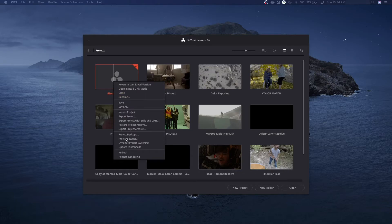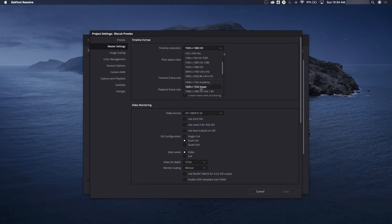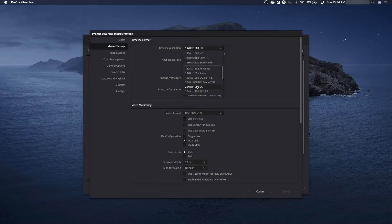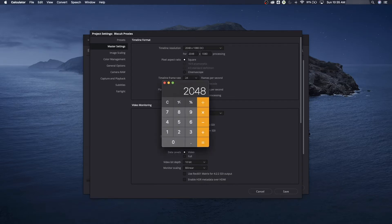I'm going to right-click on the project and go to Project Settings, then Timeline Resolution. We'll set this to the resolution we want to export our proxies to and pull it down to 1.85:1. There's the flattened DCI here. DCI is true 2K — the most common format you see movies in. It's actually a little less than 2K when you see movies in theaters, but cinematographers who want the DCI want true 2K.